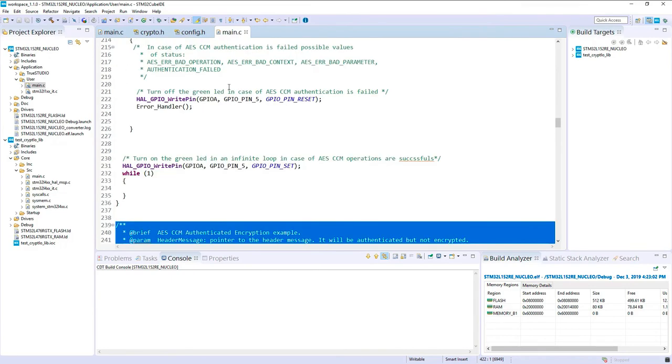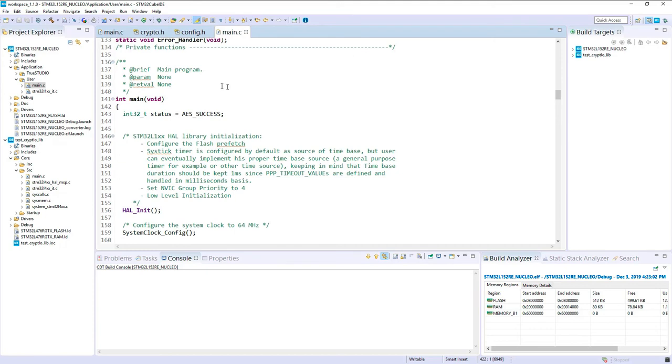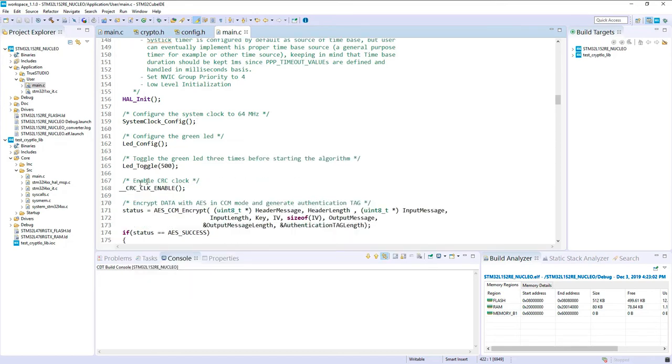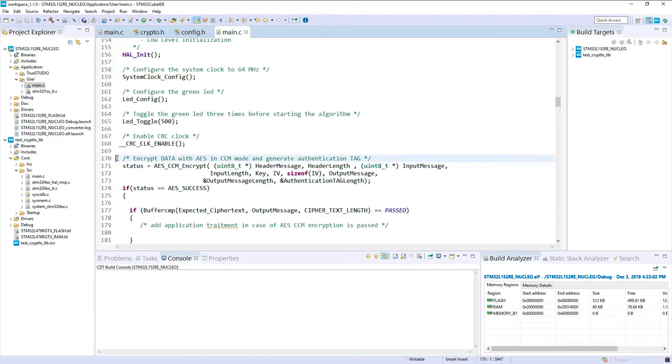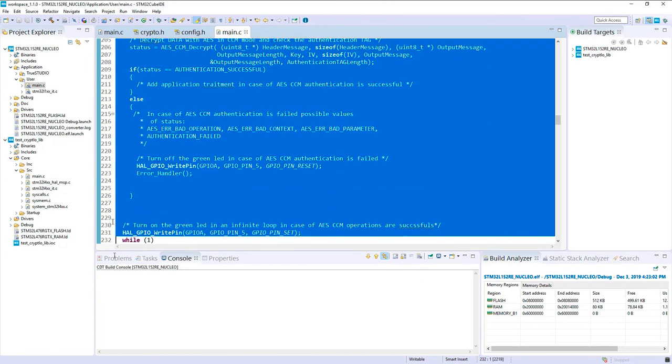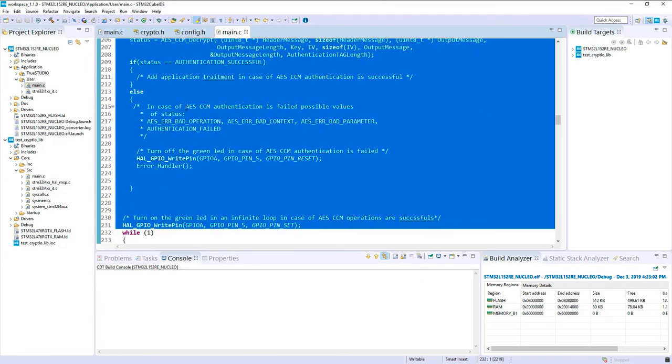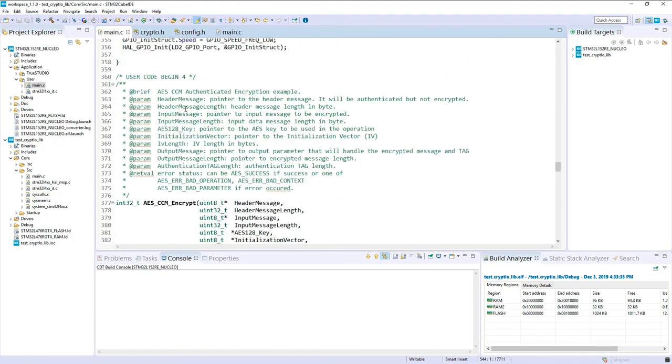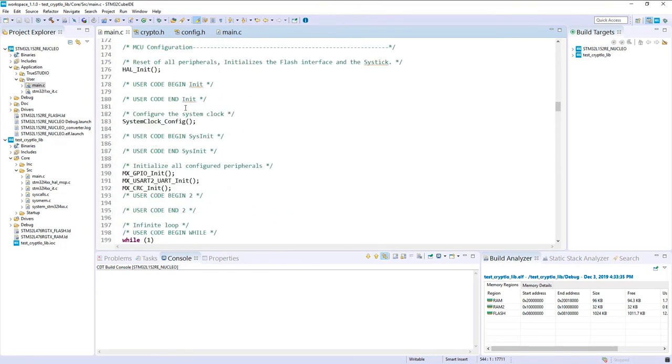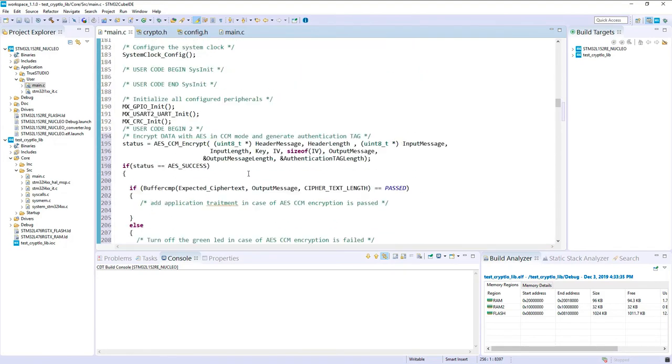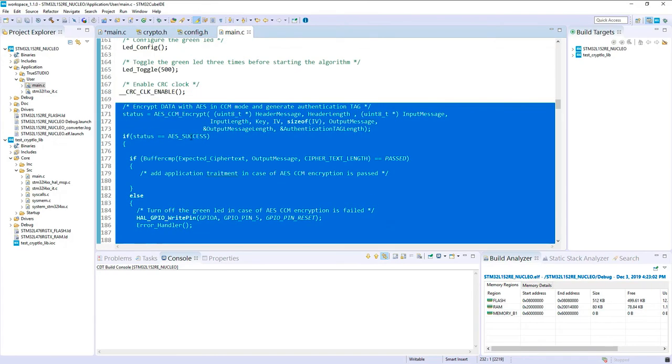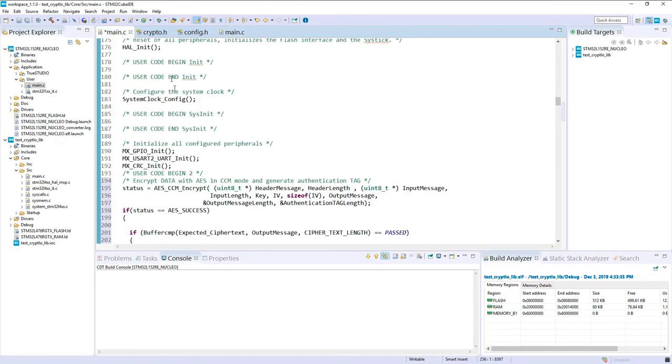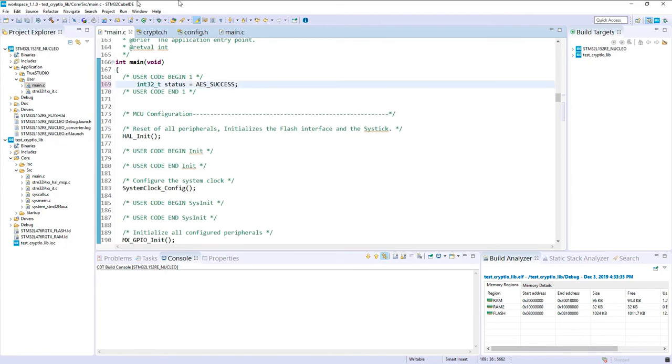Let's go into the main and copy the algorithm. System clock config is already done, initialization of the LED. HAL CRC enable should be in my code already. I will just do the encrypt, check the status, decrypt, check the status, and write pin. I go back in my main. Here my CRC is enabled. I can copy-paste all the code here. I think one missing point was the declaration of status. This one has to be copied also.